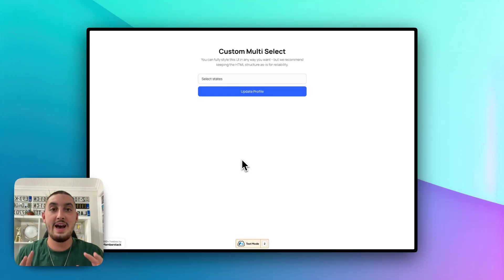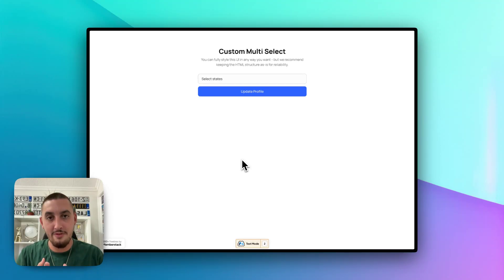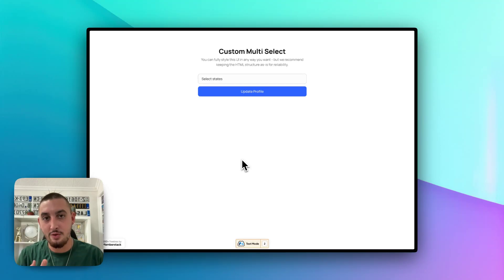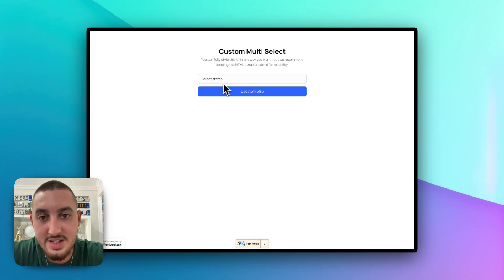So this has a built-in search. Everything is completely editable within Webflow. You can use it in member stack forms and it'll pre-fill. So anyways, let me show you some of that right now.